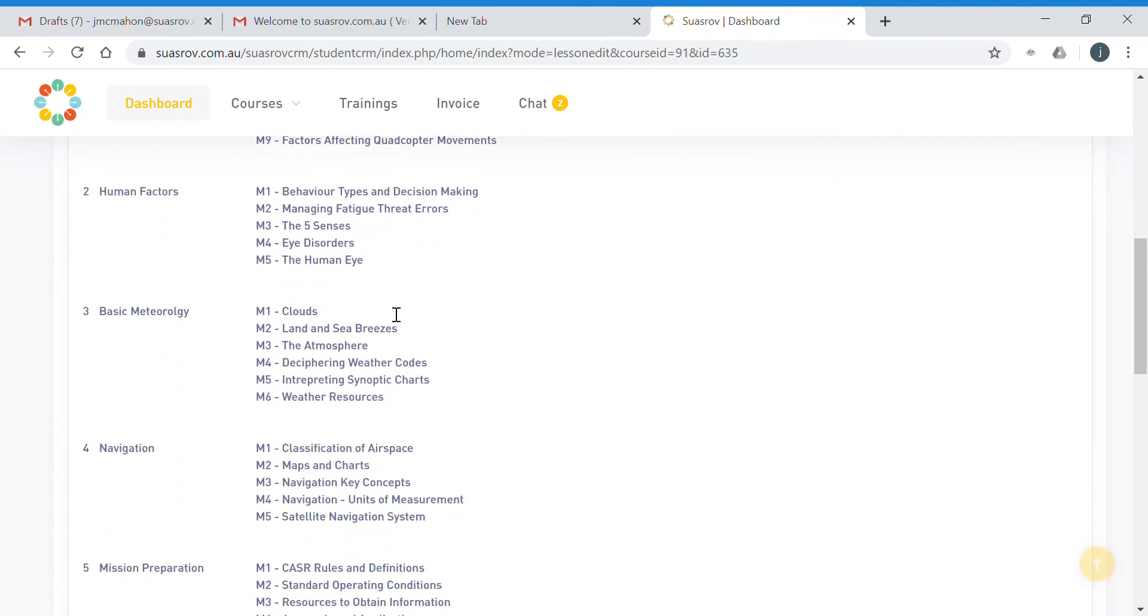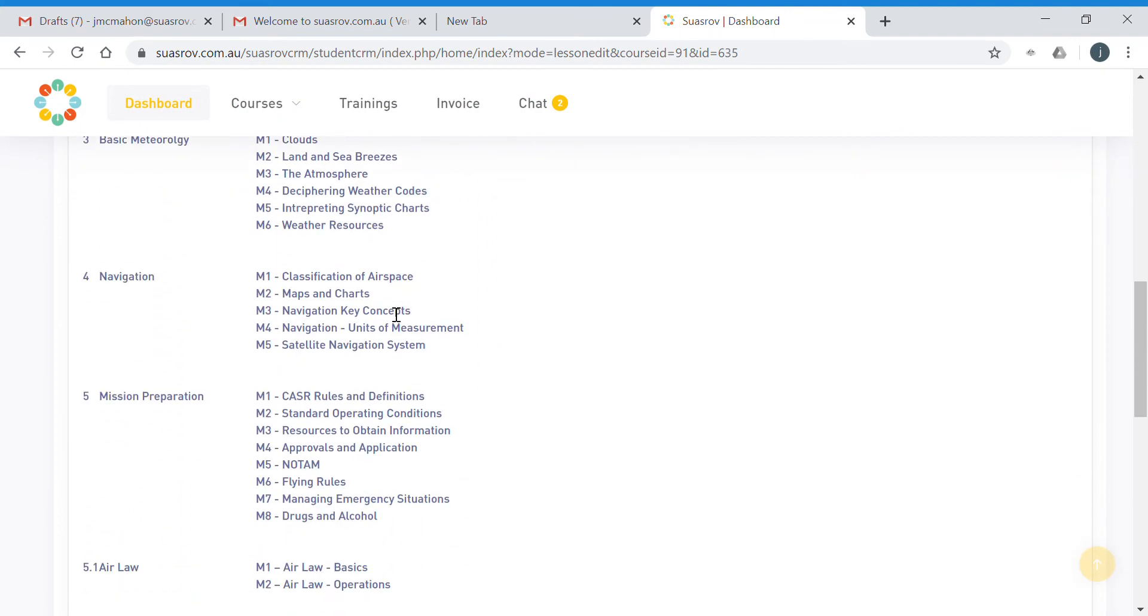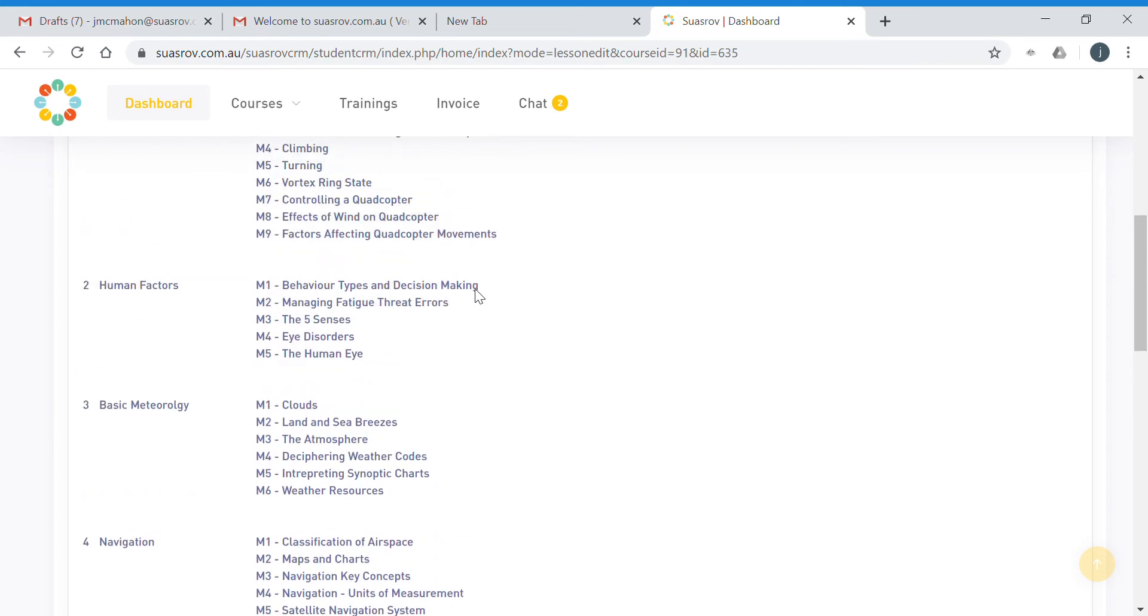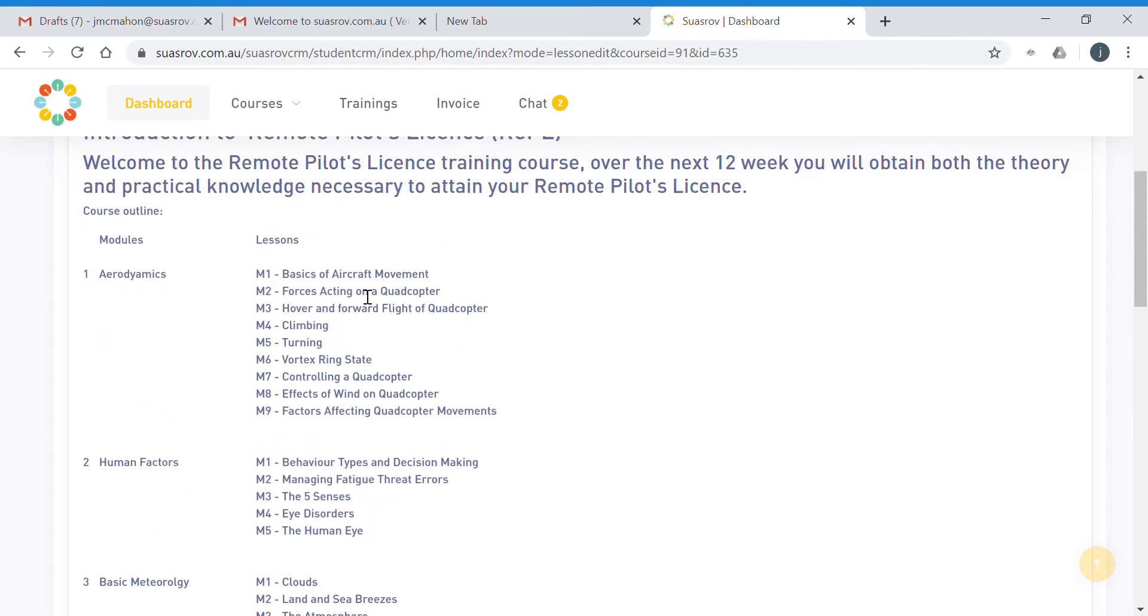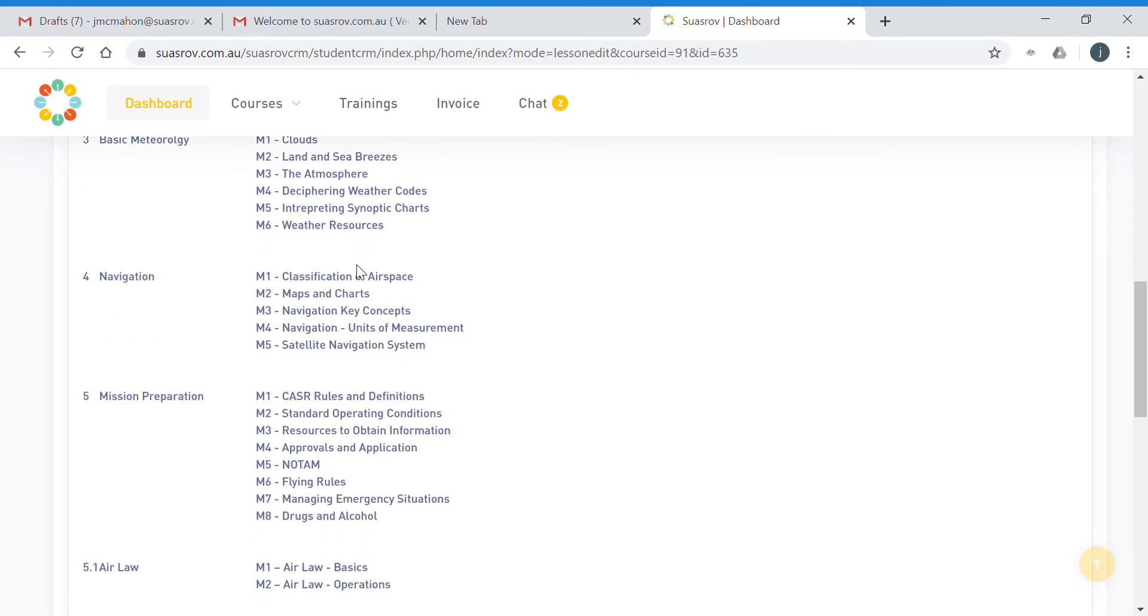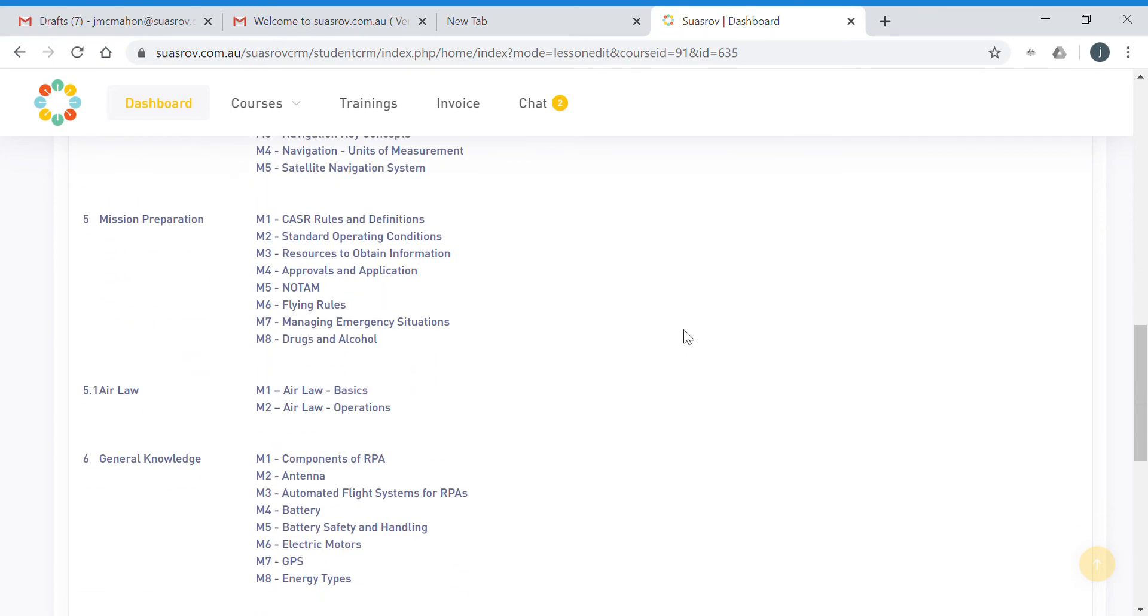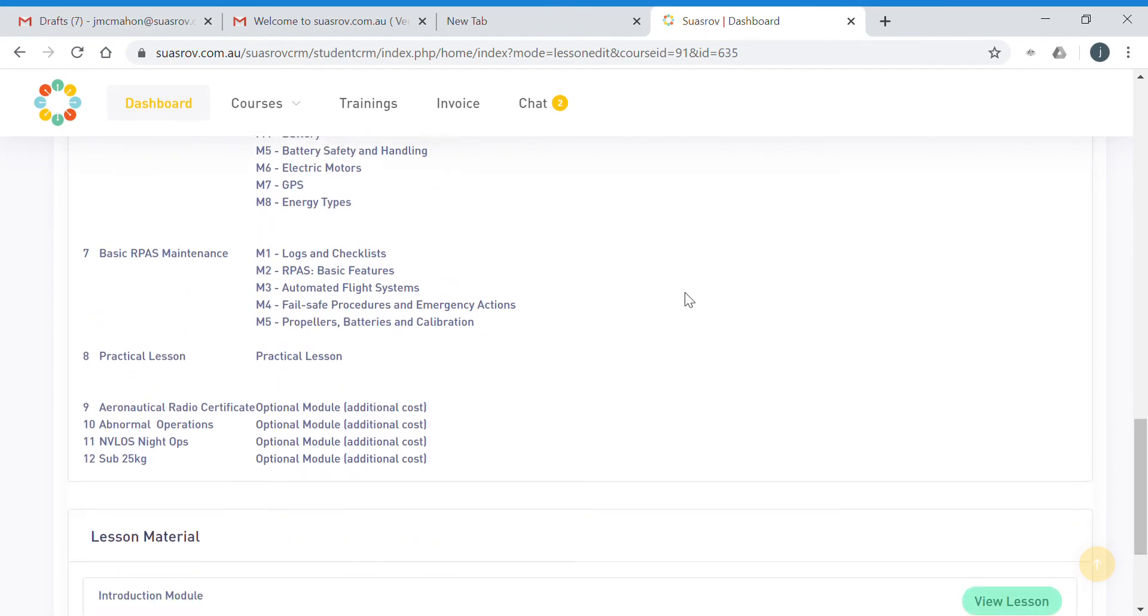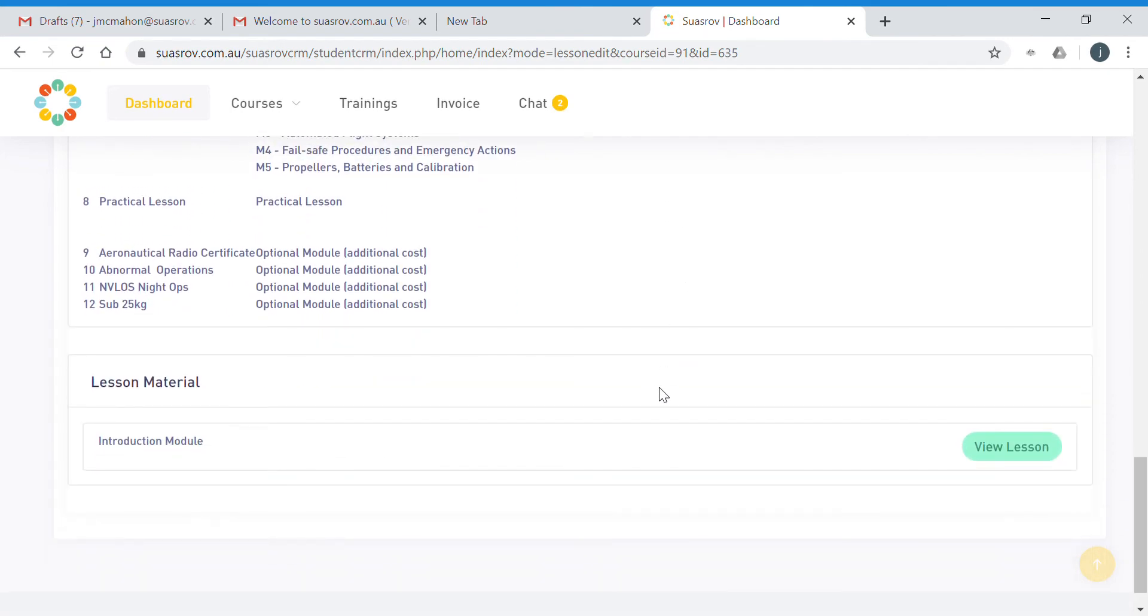For students who are taking the classroom based course, we will mix and match this around a little bit. For students who are studying in their own time, we suggest that you go through the introduction module and then go through them in the order as shown here. To access the course material, at the end of the page you'll see a green button on the right hand side that says view lesson. Once you click on that, that will launch the introduction module.